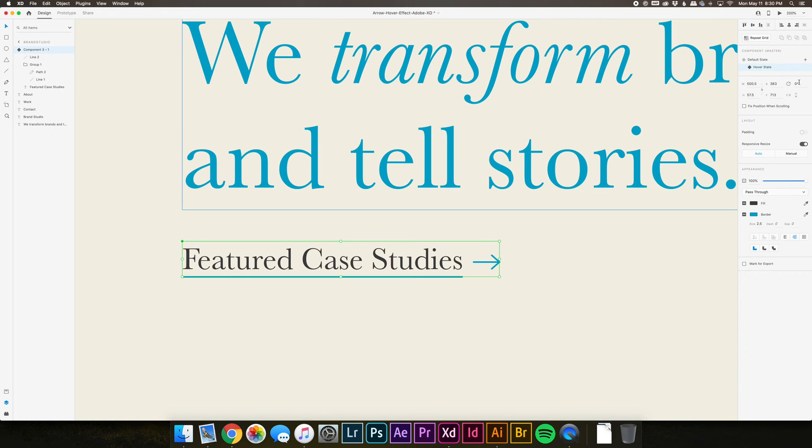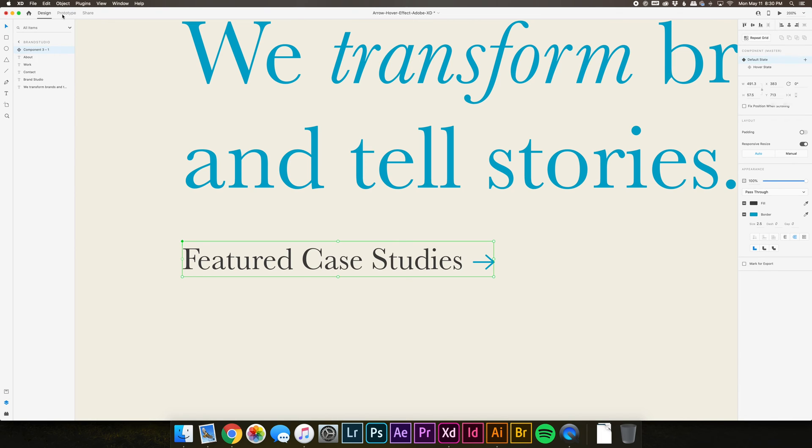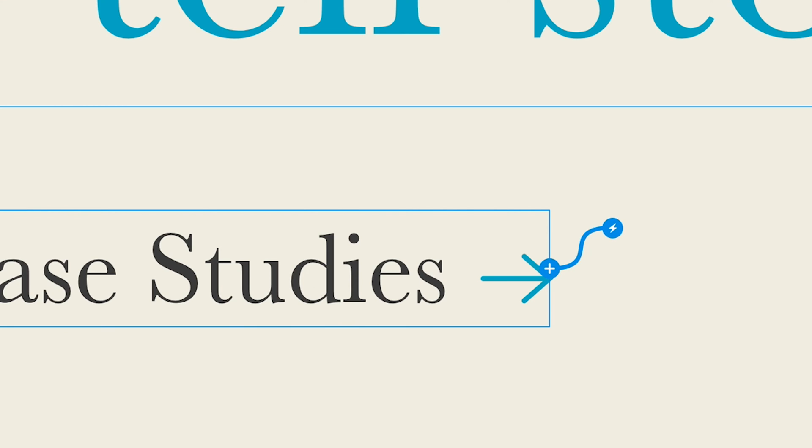Toggle between the default and hover state to make sure the interaction looks as you intend it to. Then switch from Design to Prototype mode. You'll notice there's a plus sign and a line next to the component we just created.